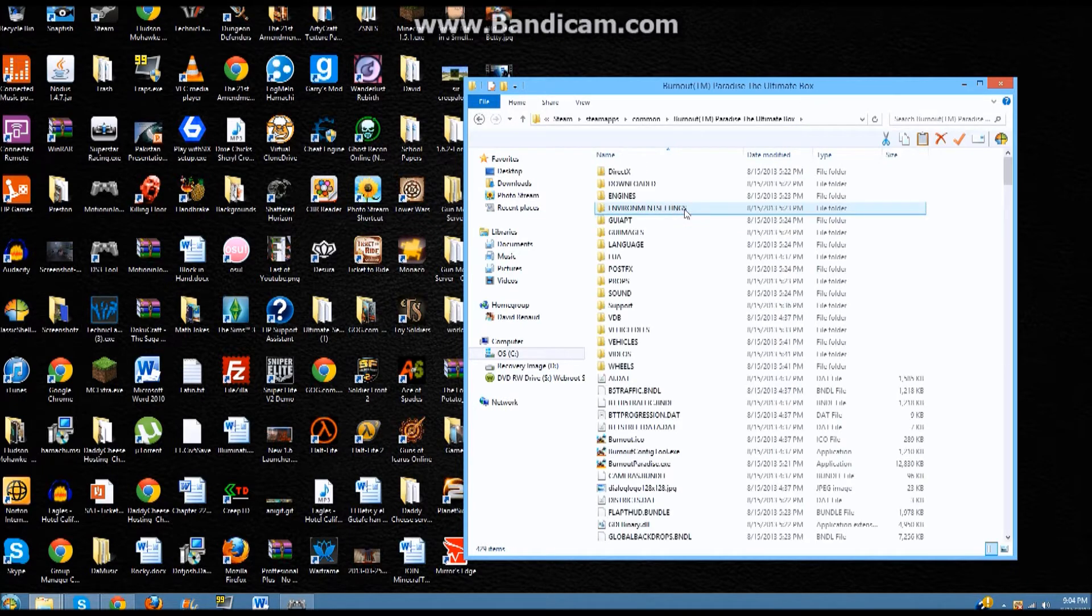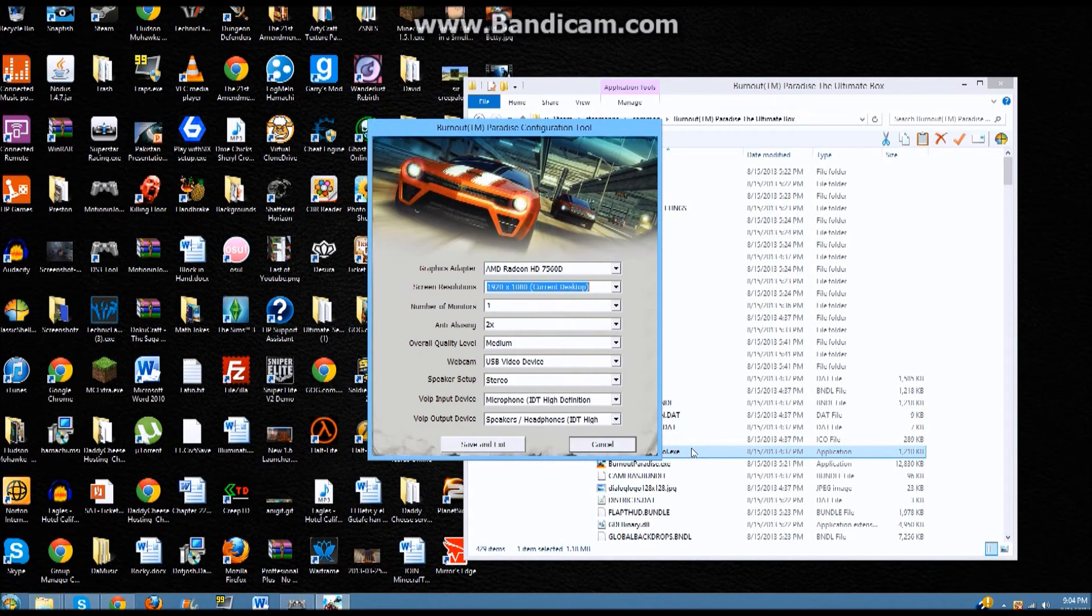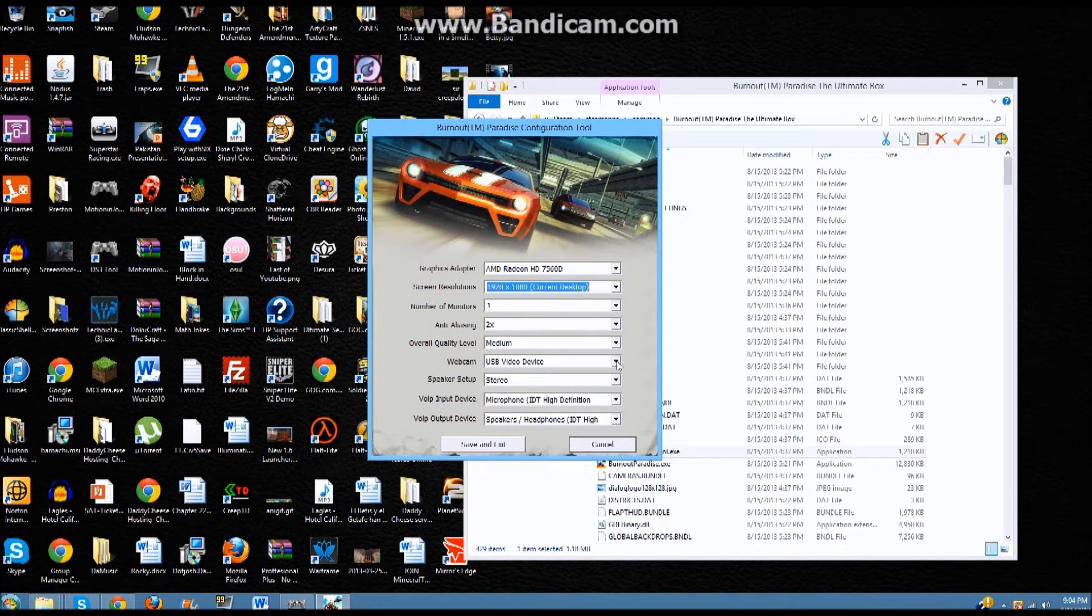So, once in there, you gotta double-click that EXE. I can't really read it. And then once you're in there, it's all the settings that you need. You can edit, you can change your video quality, but what you're looking for is the webcam.